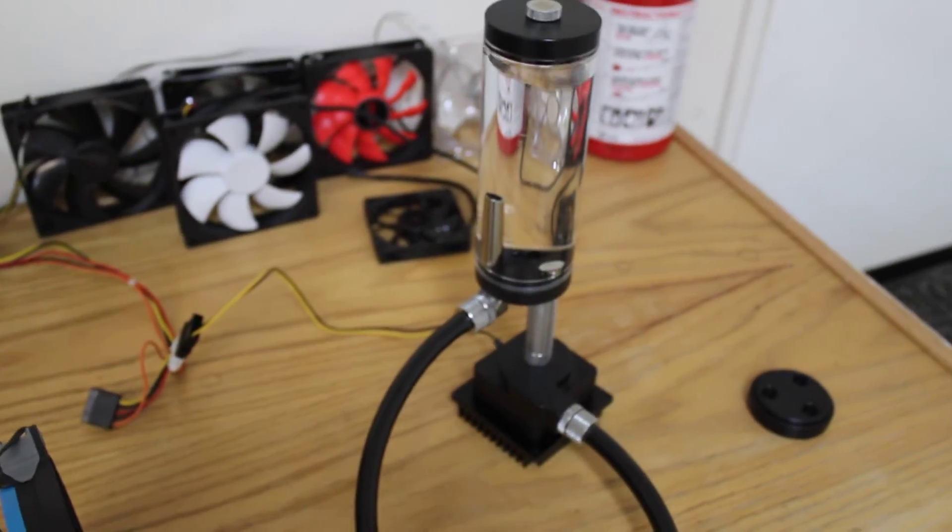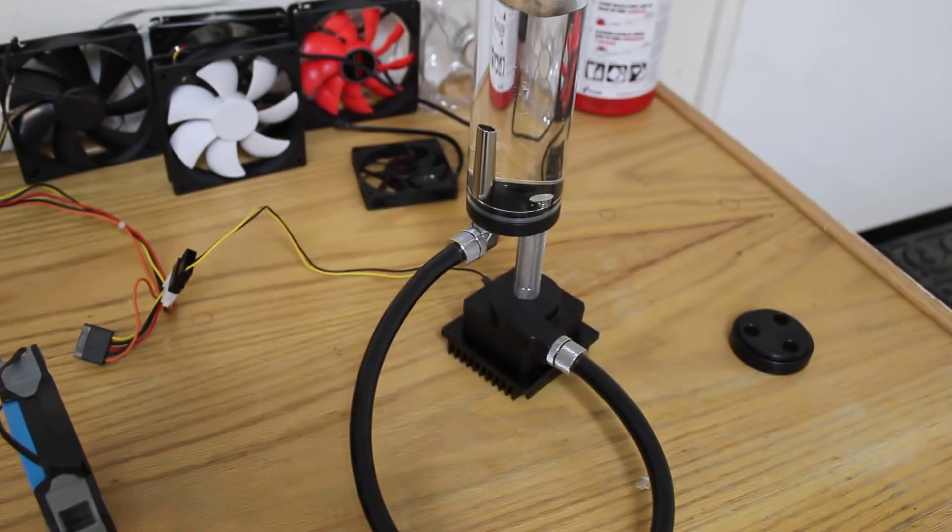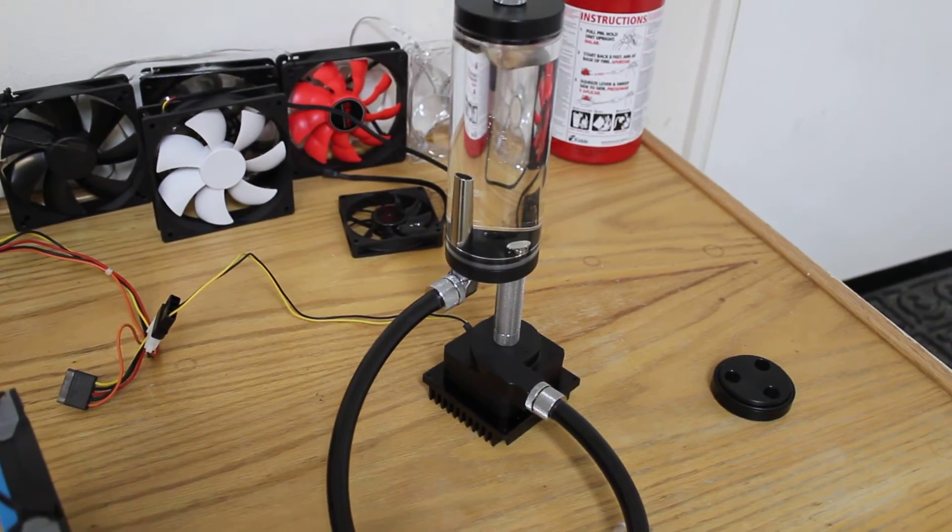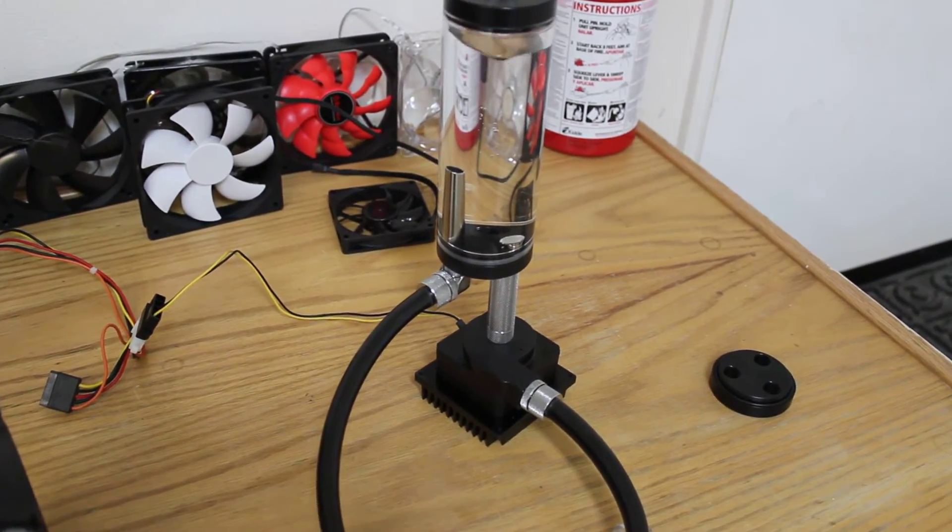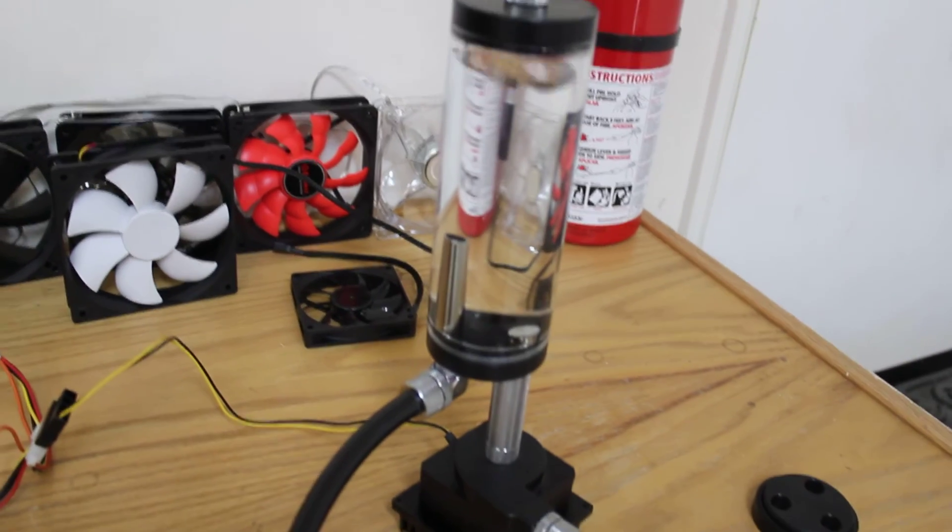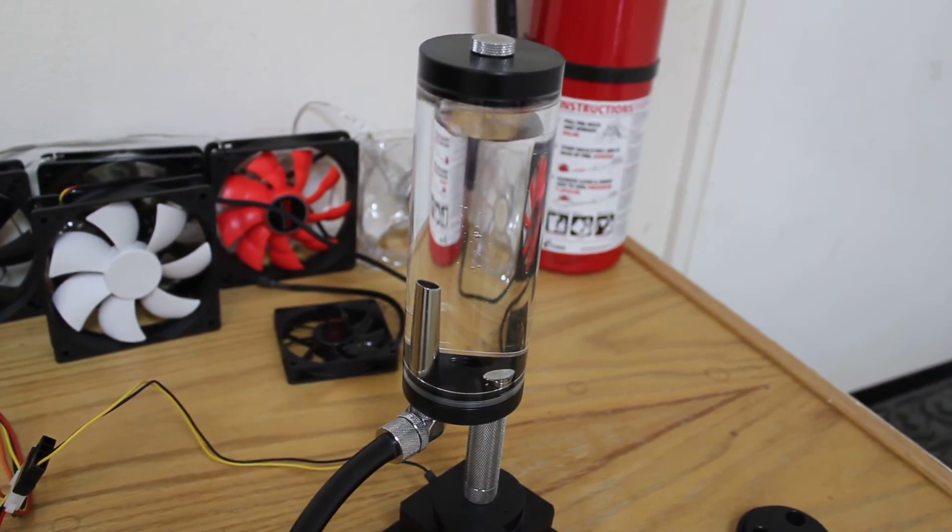Go ahead and cut it off here. I just wanted you to see the leak check of the reservoir.